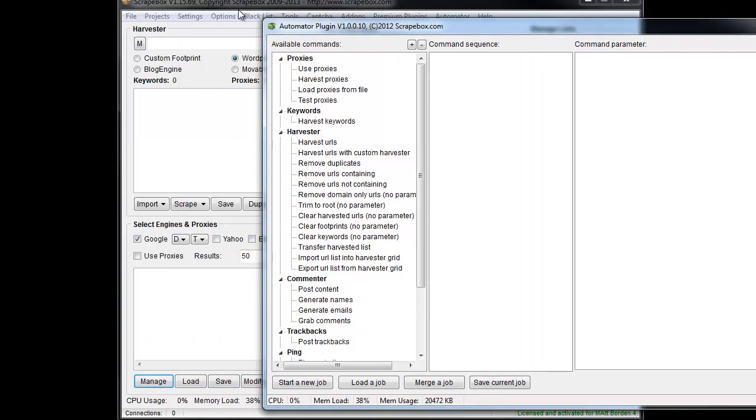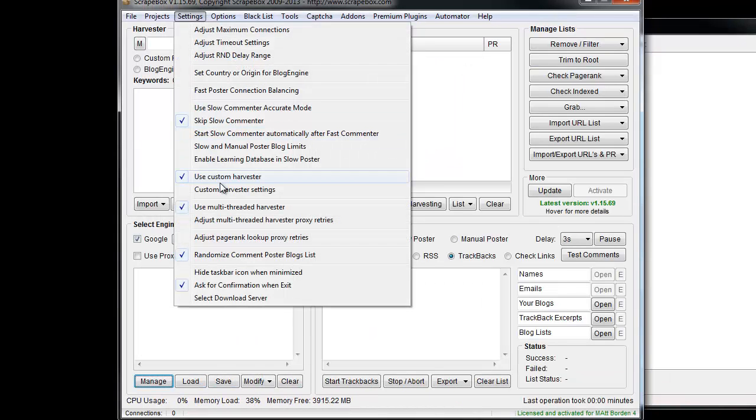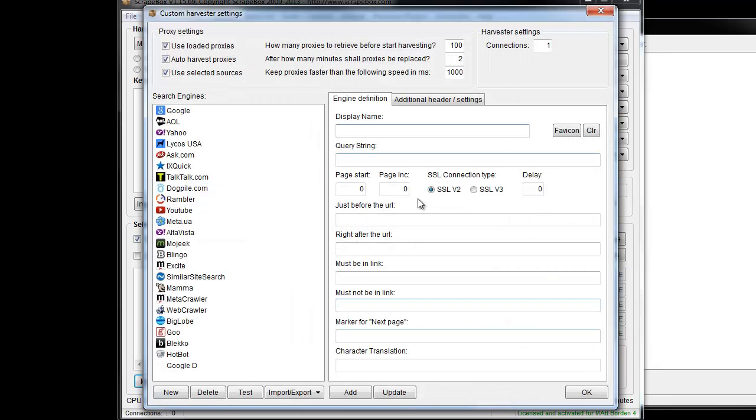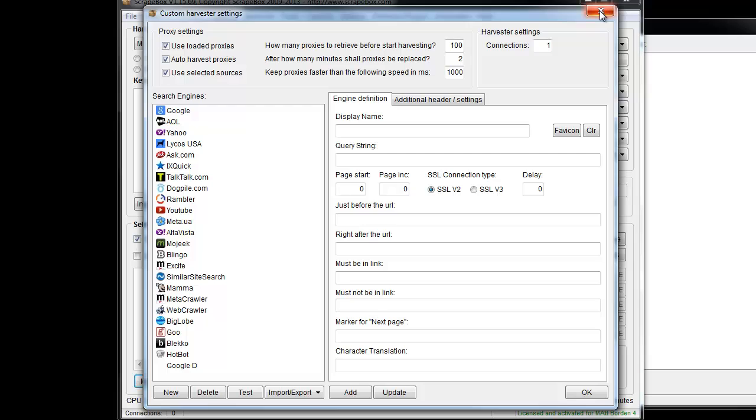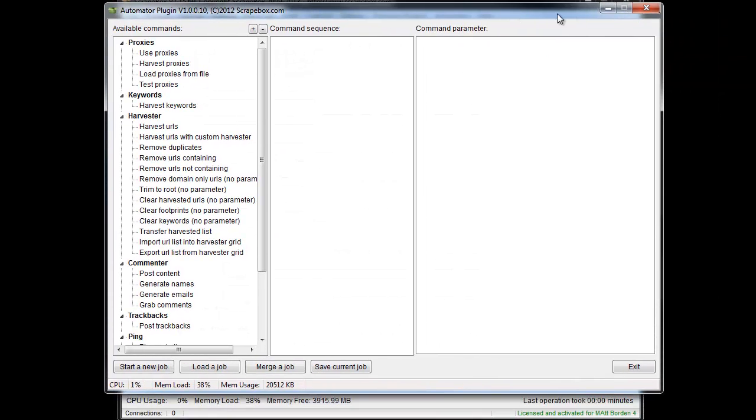Assuming you're familiar with Custom Harvester in Scrapebox, you go to settings and you can choose to use Custom Harvester or not, and then Custom Harvester settings where you see this screen you can add engines and that sort of thing. I have another video on that so I won't go over it here, but in the Automator we can use the Custom Harvester.